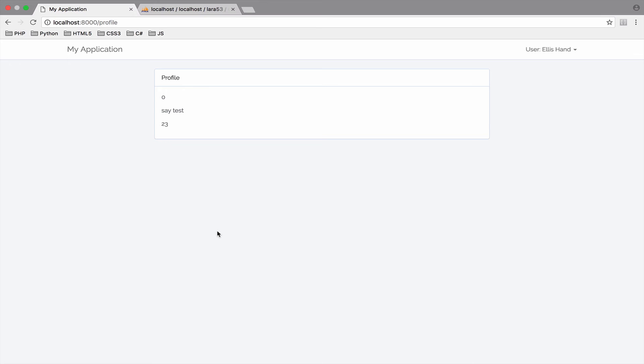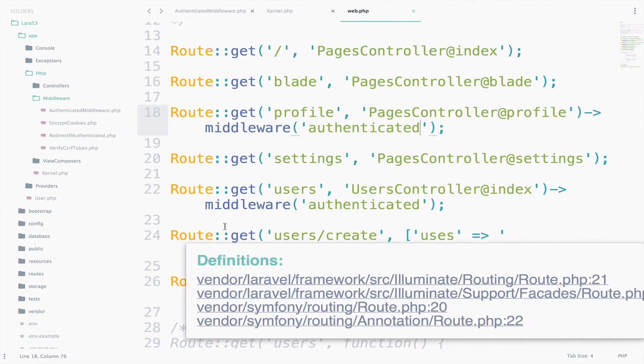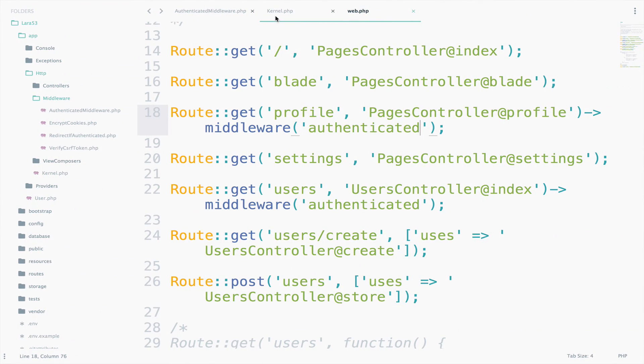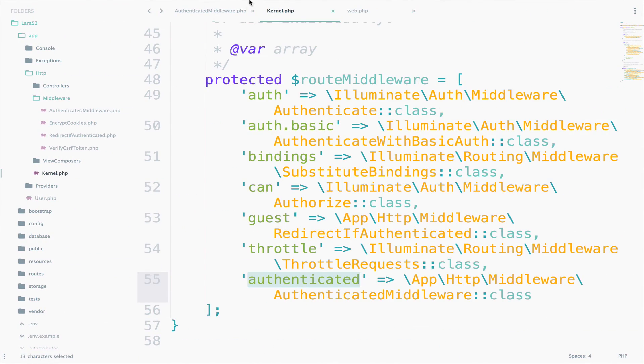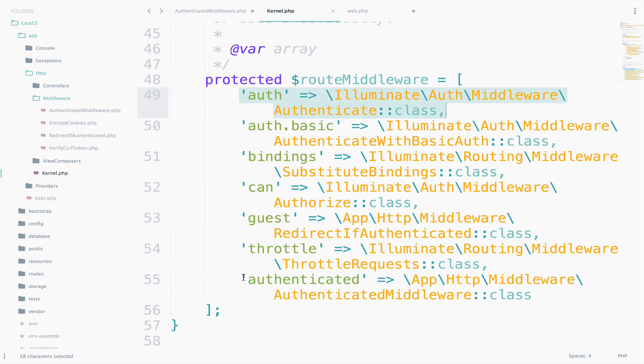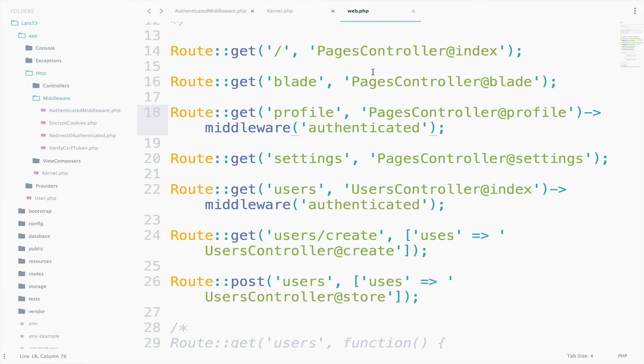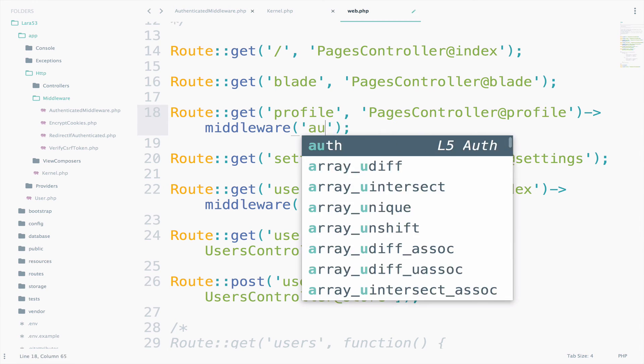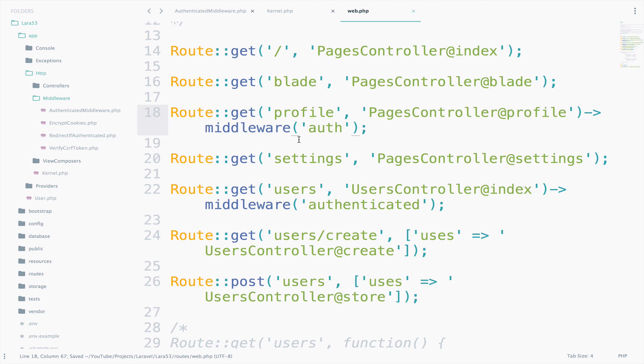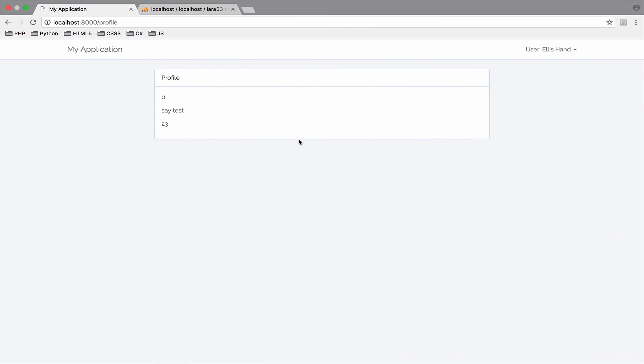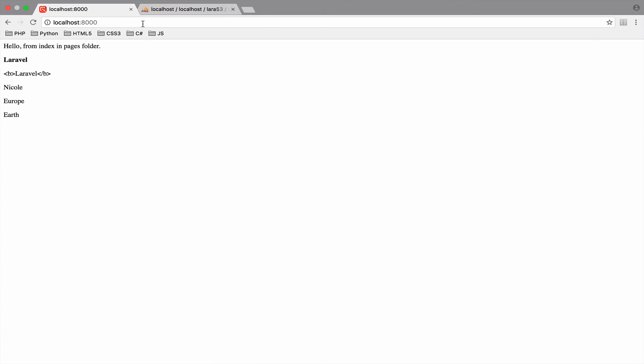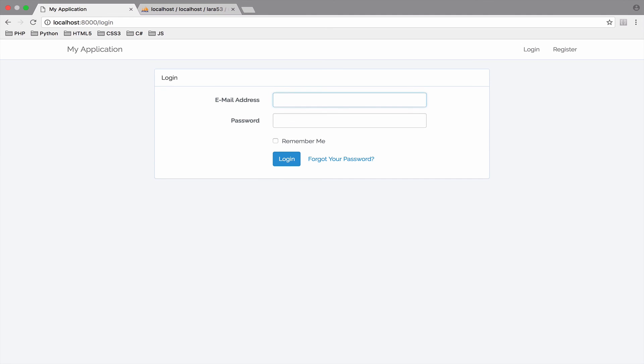Of course, you could also use the auth middleware that comes with Laravel, which is this one right here, instead of using the custom authenticated middleware that we just created. Let's try this. It is not any kind of big difference. For example, let's do it in the profile. Instead of authenticated, which is the middleware that we created, just say auth. The result should be the same. So, if I go here now, of course, we can access this. However, if I log out, then we try to access profile, we are again redirected back to the login page. So, both middlewares work in the same way.